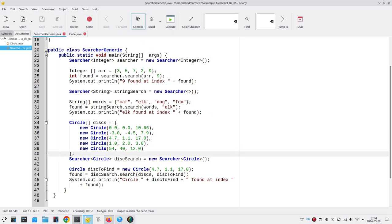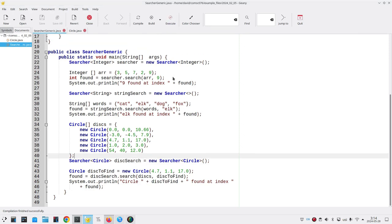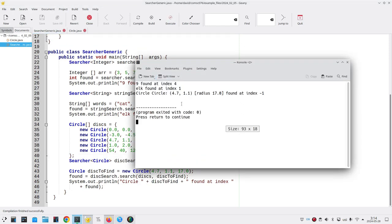Let's run it and see what happens. And sure enough, 9 and ELK are found but the circle isn't. It gives back an index of negative 1.